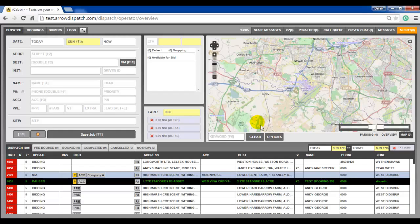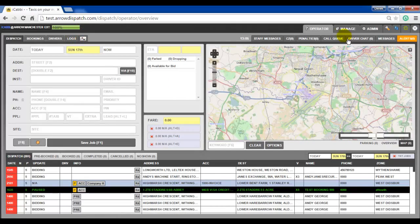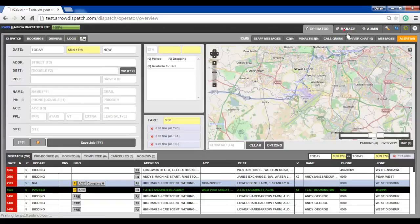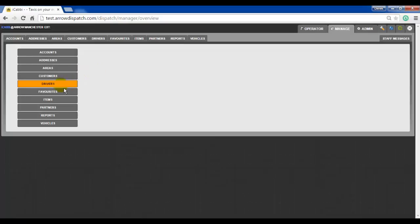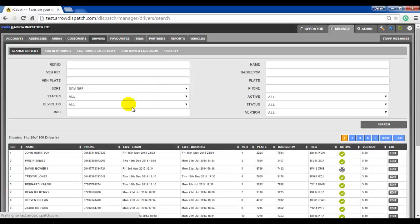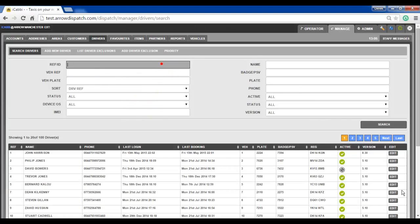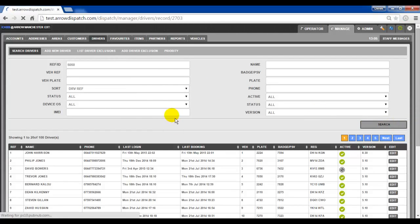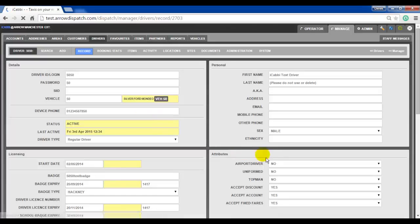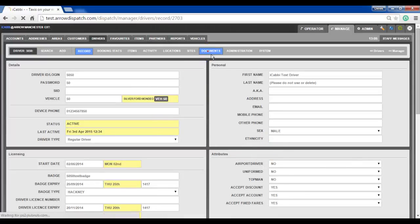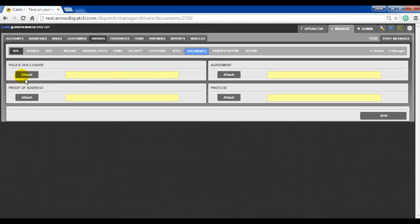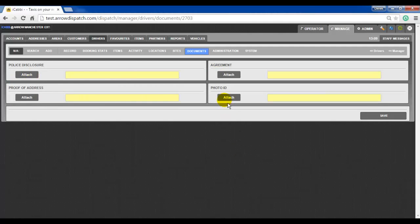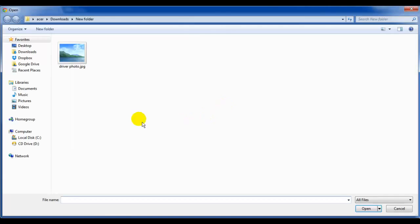Driver documents can be attached to any driver's record by clicking on Manage, Drivers, Edit on any driver record or entering in a specific driver record and search. Documents tab. Attach on any section. Attach. Find your document.